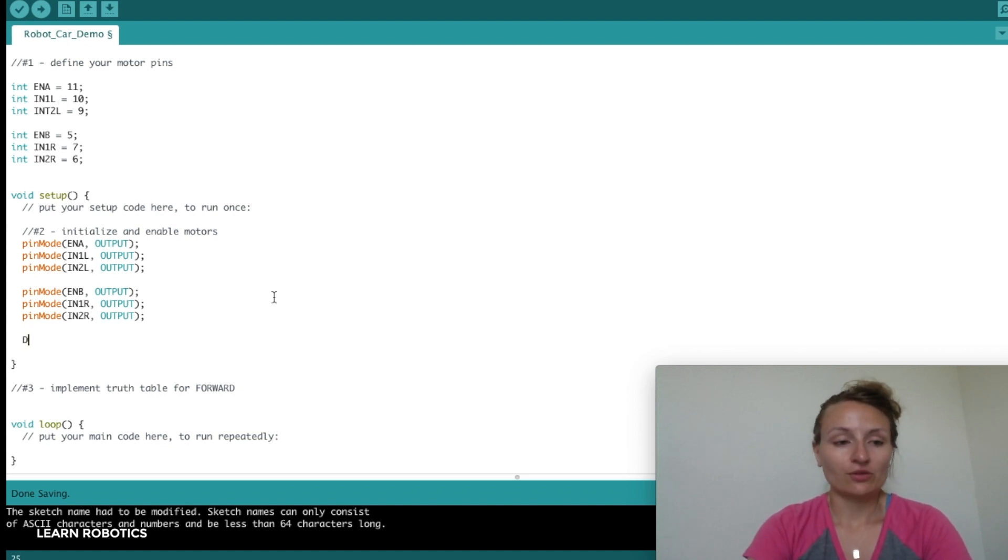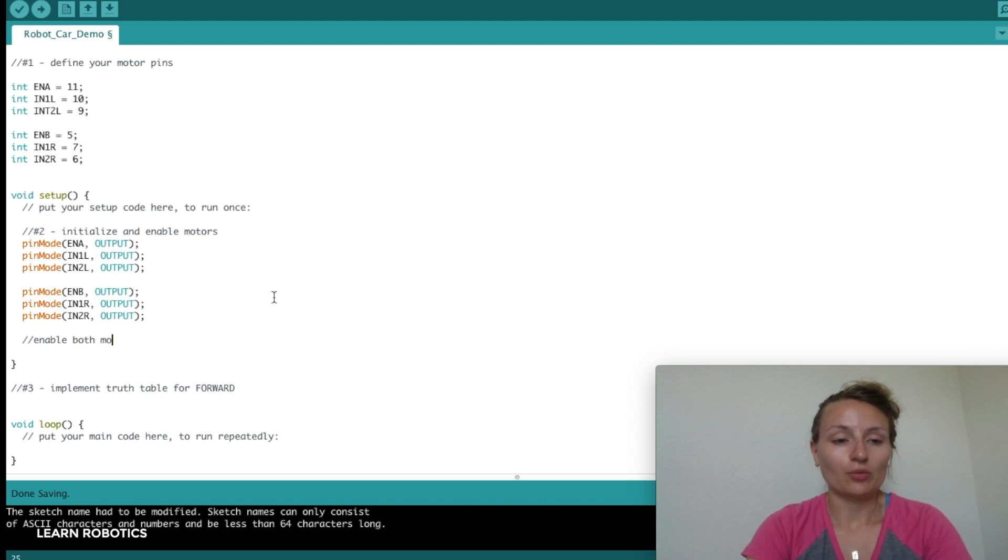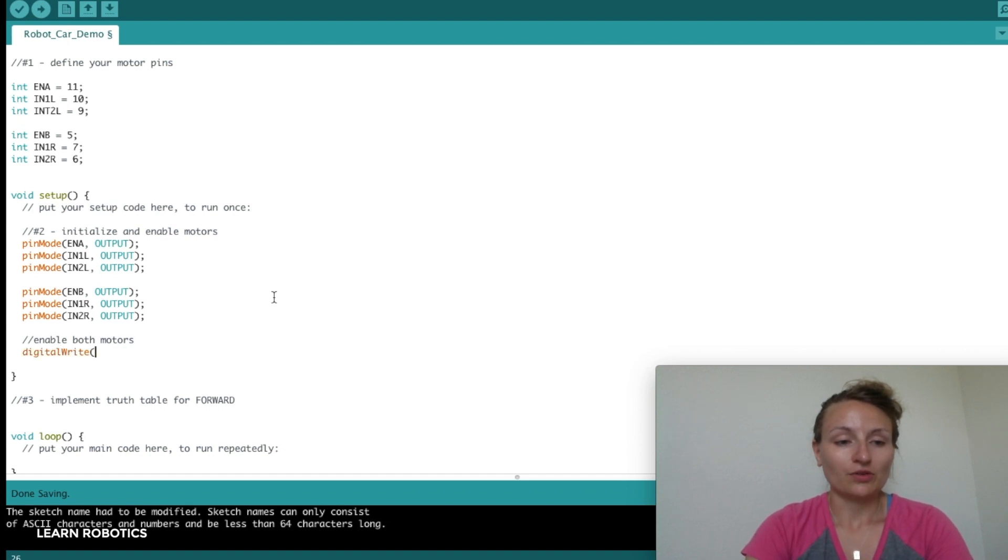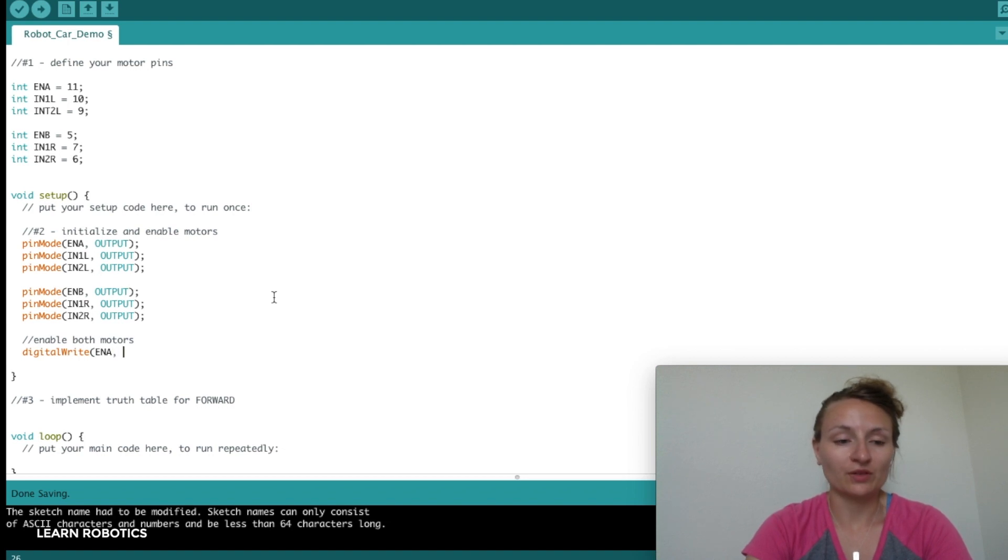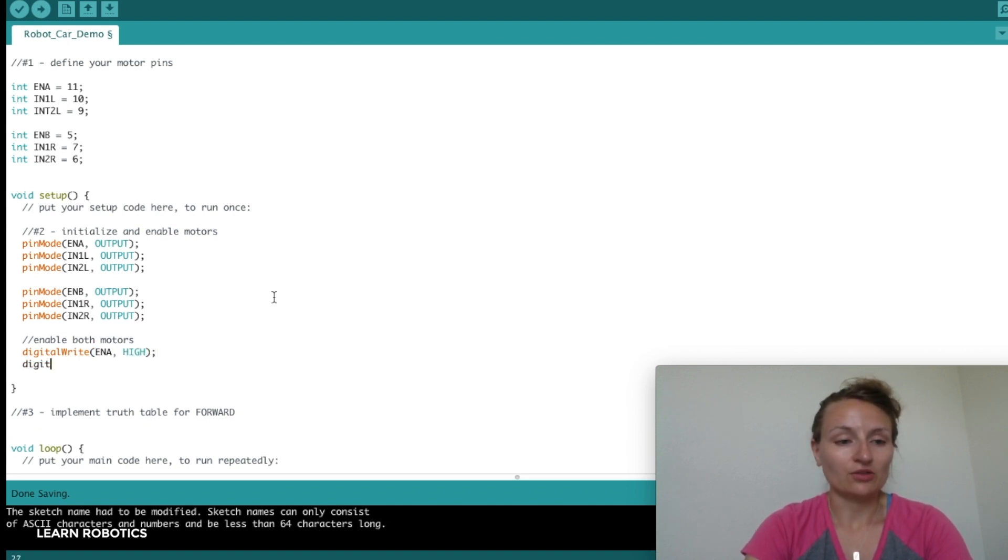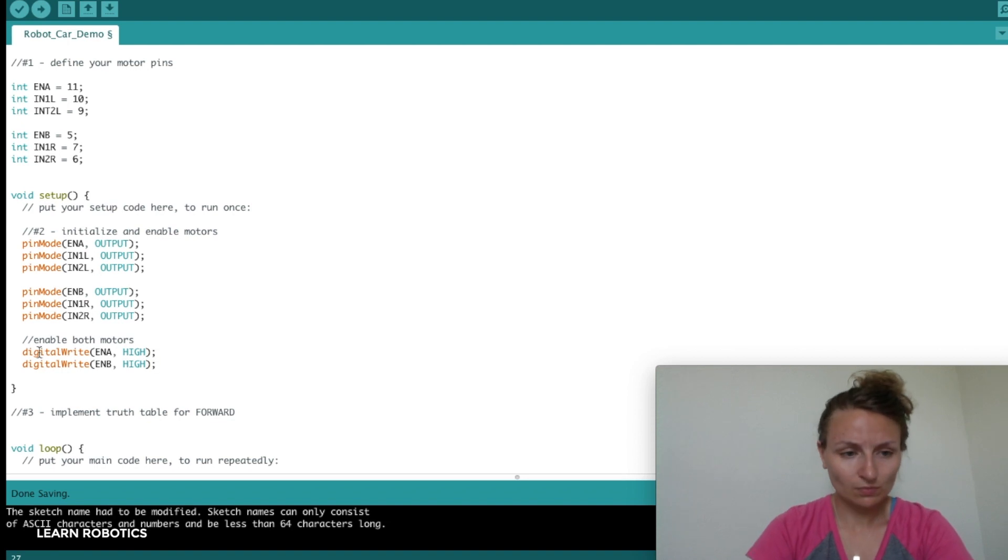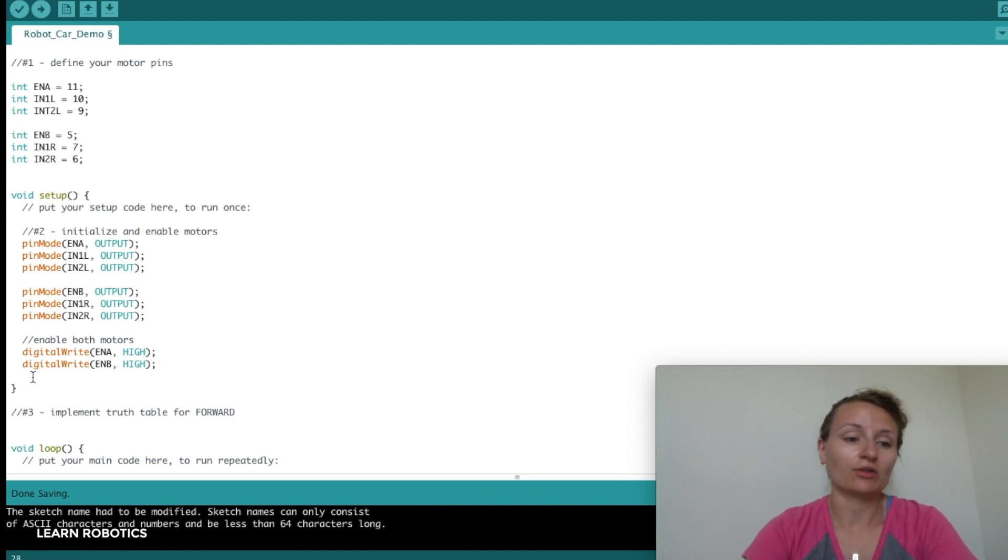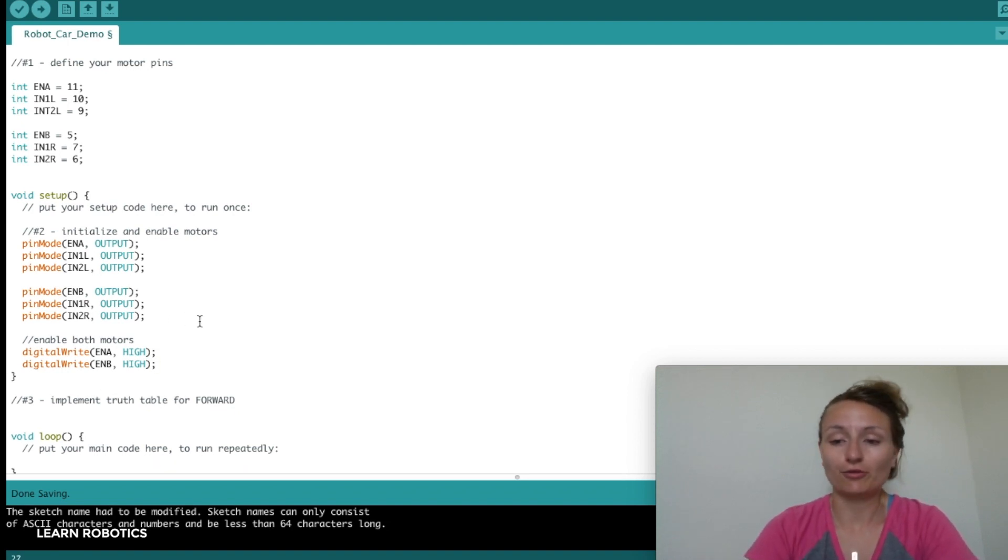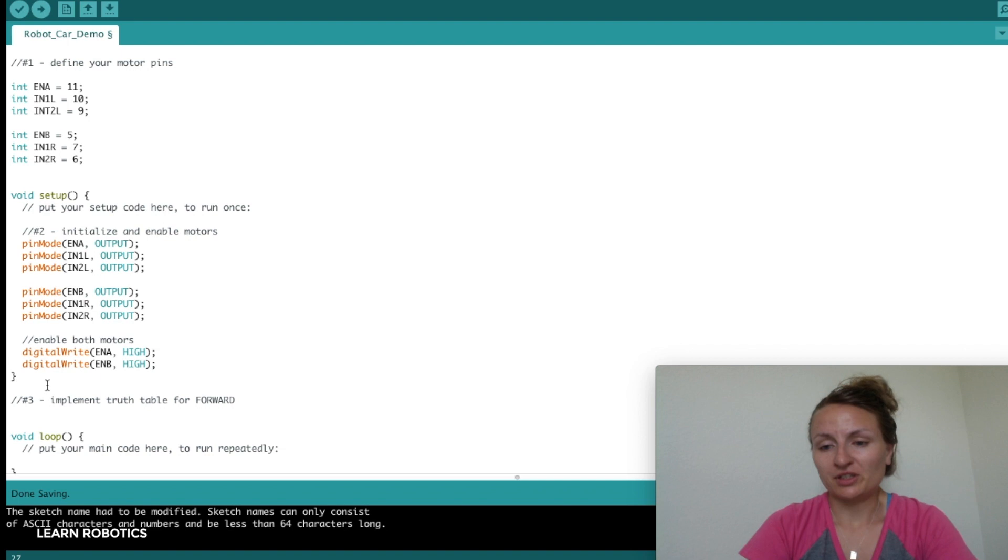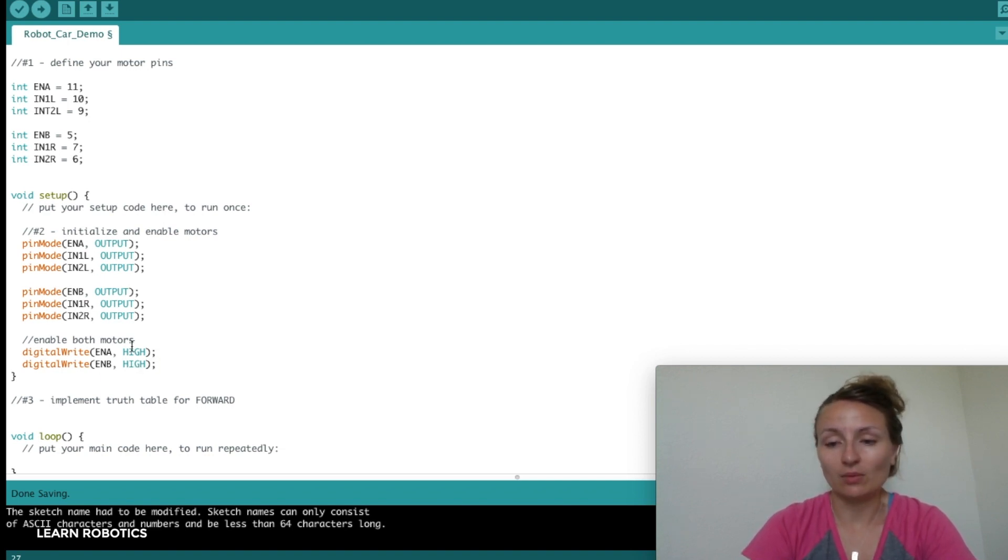I'm going to put a note in here, say that we're going to enable both motors. To do that, we'll do digitalWrite, enable the left enable pin HIGH, and digitalWrite enable B HIGH. Now that they're enabled, we can use them. They'll be readily accessible throughout the rest of the code unless we disable them. You can have a method called disable motors, enable motors, and call it however you like.